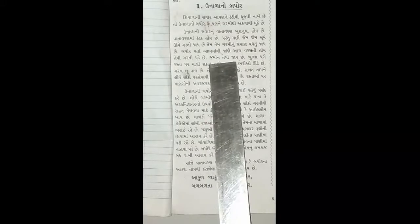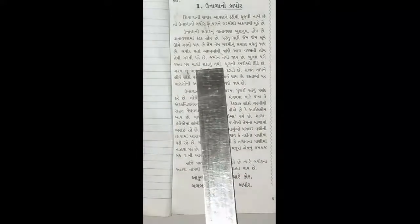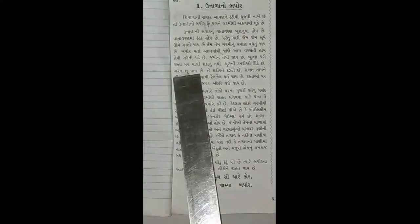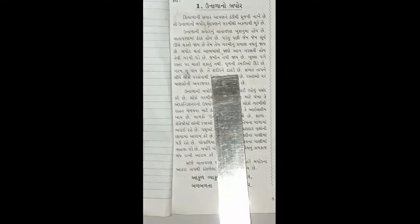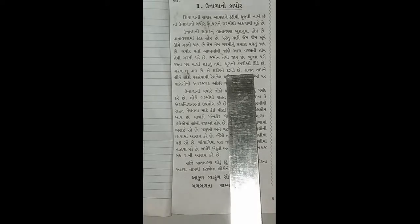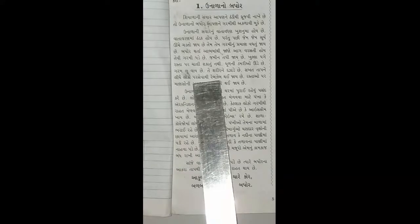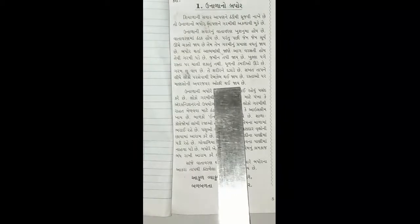જમીન તપી જાય, ખુલ્લા પગે રસ્તા પર ચાલી શકાતું નથી. ધૂળની ડમ્રીઓ ઊડે છે, ગરમ લૂ વાય છે, જે શરીરને દઝાડે છે. સખત તાપને લીધે લોકો પરસેવાથી રેબઝેબ થઈ જાય છે. રસ્તા ઉપર માણસોની અવરજવર ઓછી થઈ જાય છે.